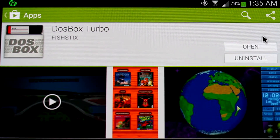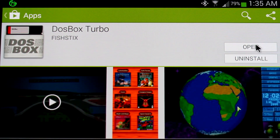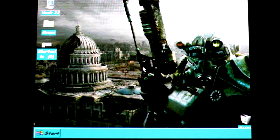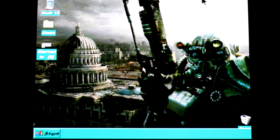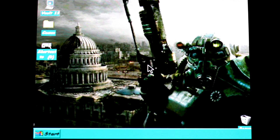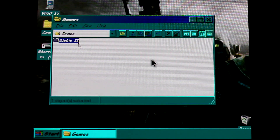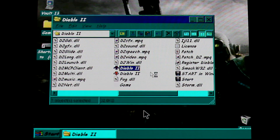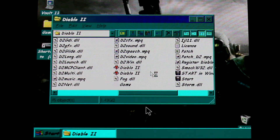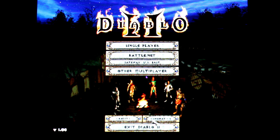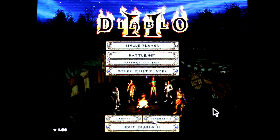Here we are on my Note 2, ready to run DOSBox Turbo from Android — let's start it up. Here we are on our emulated desktop. We need to locate the Diablo 2 data. If we go to shortcut to D drive here, it should take us right there. We simply need to locate our game.exe and launch the game. Takes a moment to load — be patient. Here's Diablo 2 on Android with DOSBox Turbo.